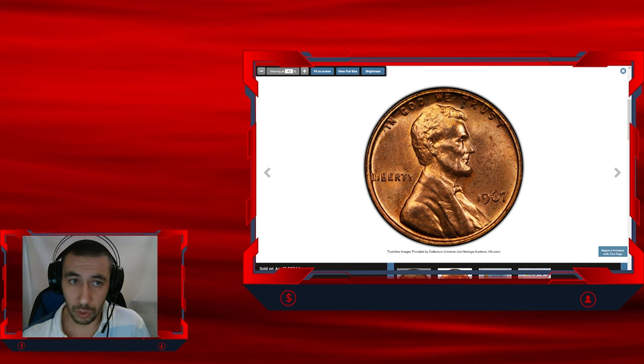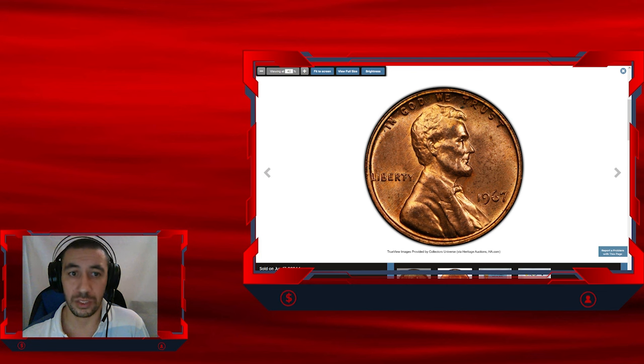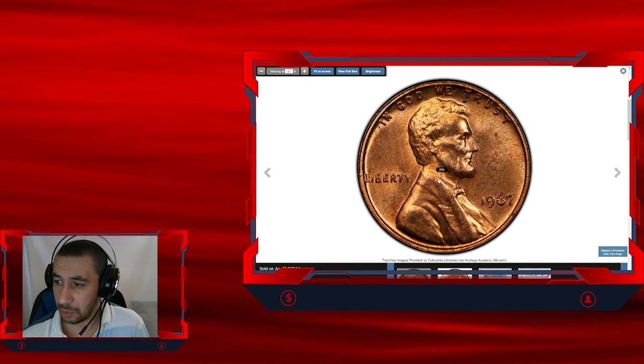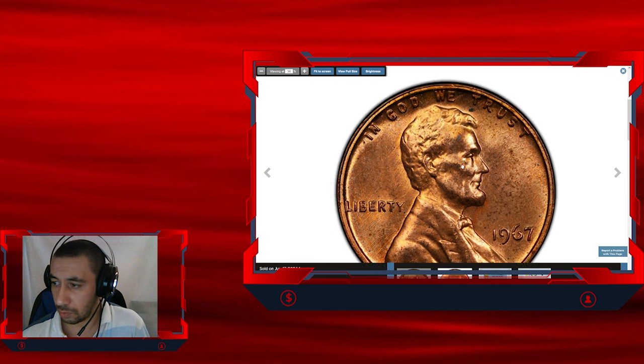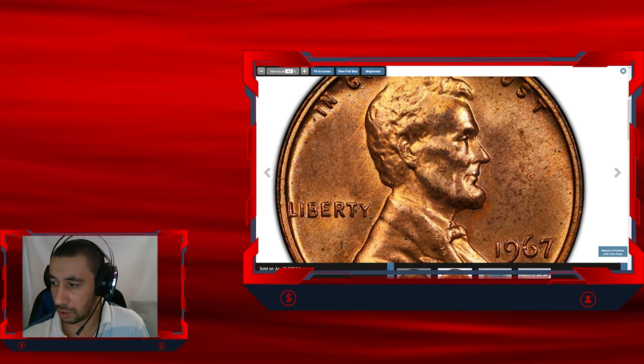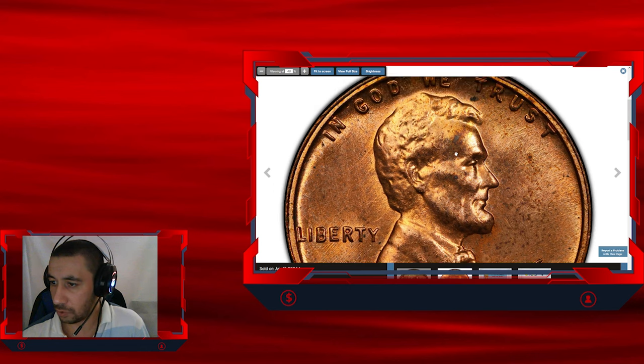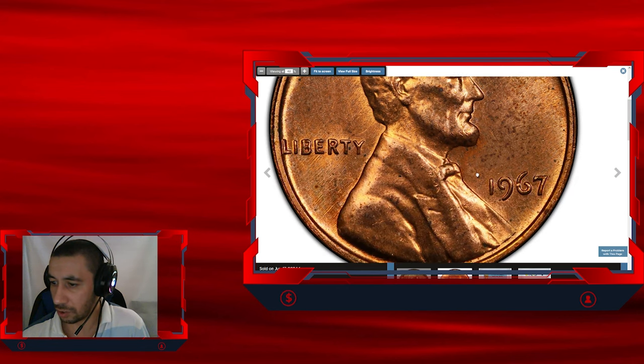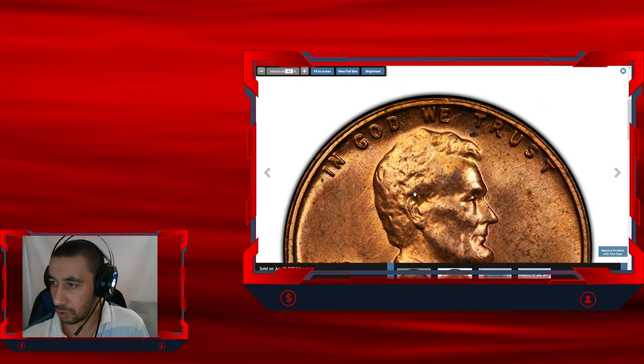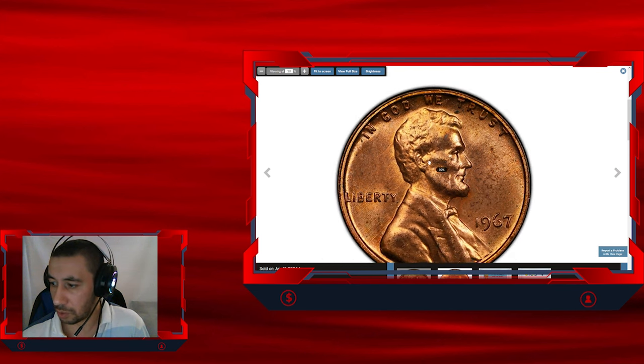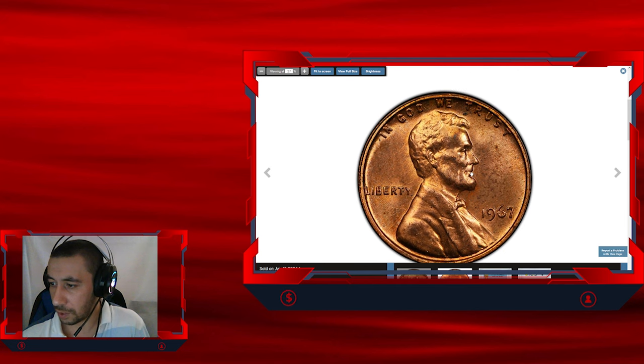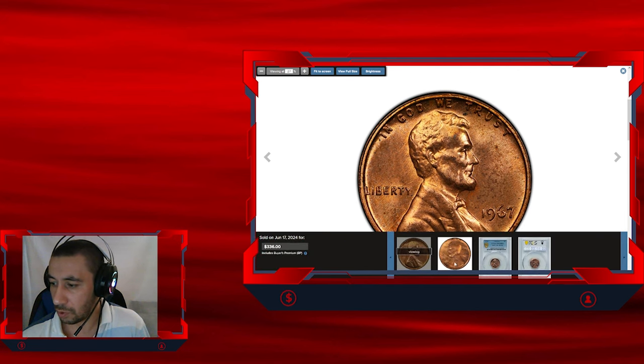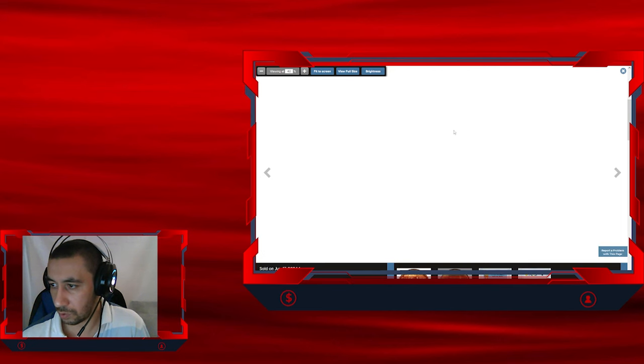Here we have a 1967 Lincoln cent graded in mint state 64 red by PCGS. It is a seemingly ordinary penny, nothing special, average mint condition with a few distractions, carbon spots, and scratches. So what makes it so special and why is it coveted by collectors? The answer is very simple. We just have to flip it over to see the back side of the coin.